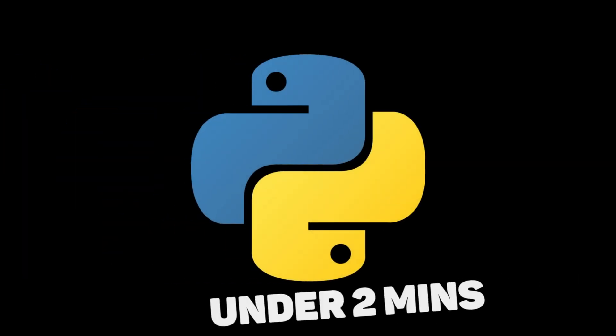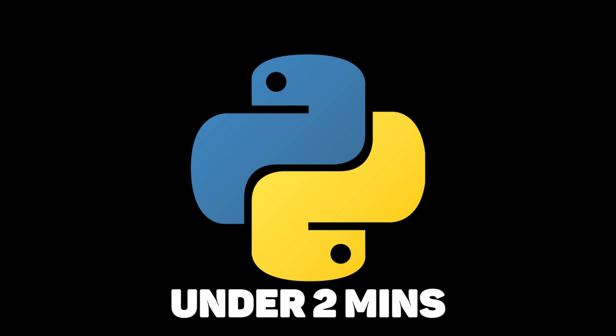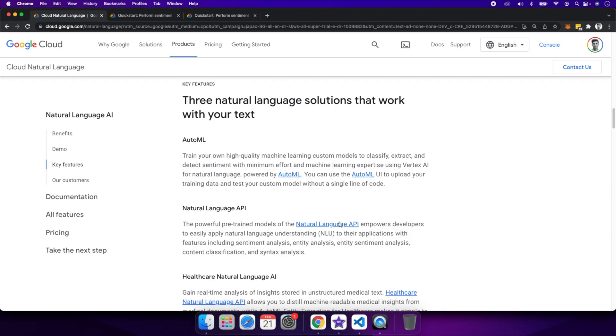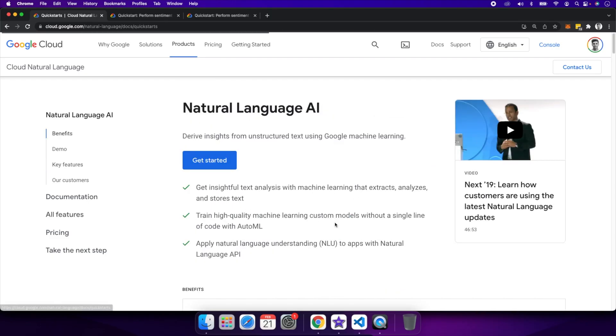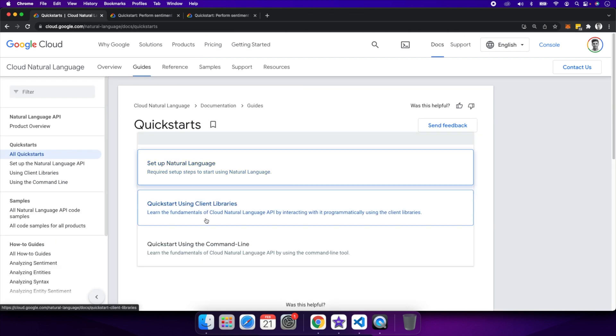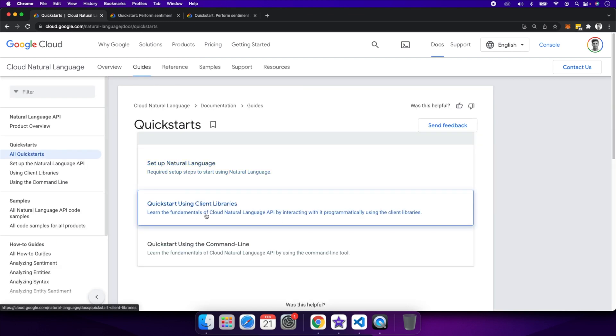Before we move into the details on what you can do with this powerful API, let's look at how you can easily use it with Python and include it in your workflow. As a small demo, I'm going to show how you can quickly use it with one of the existing client libraries.